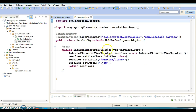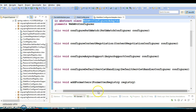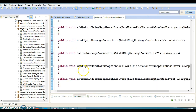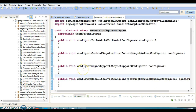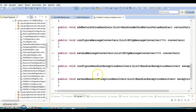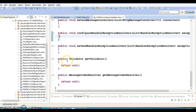Here we have basically extended this class. This is an abstract class which has a lot of methods. These methods do not do anything in the super class, so if you want to do some kind of customization, then you can override these methods in your class and write some code.